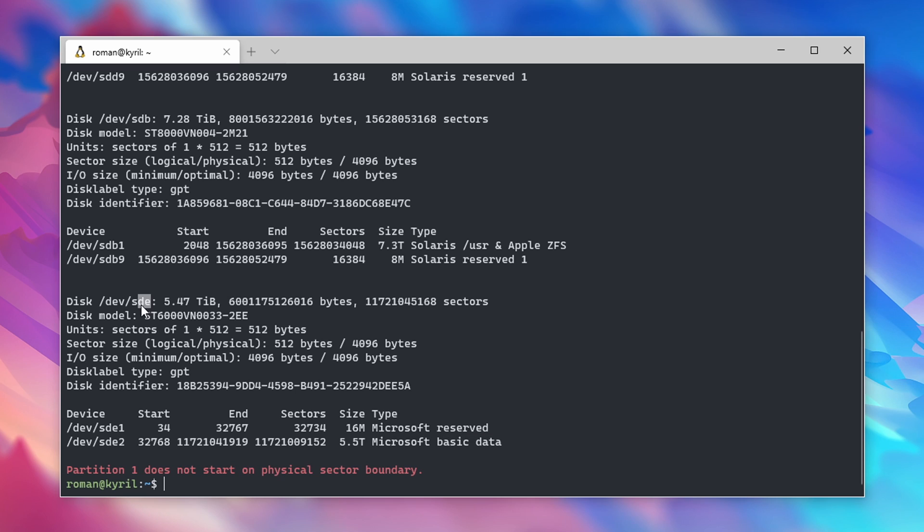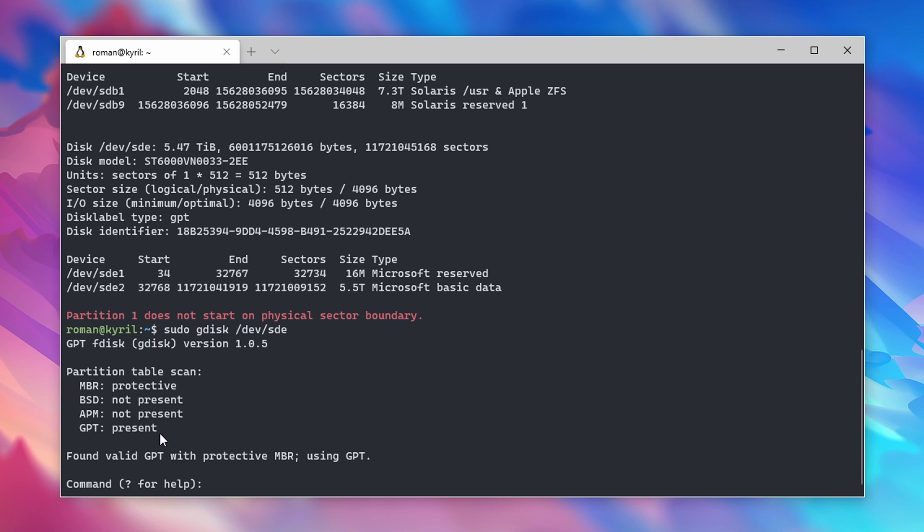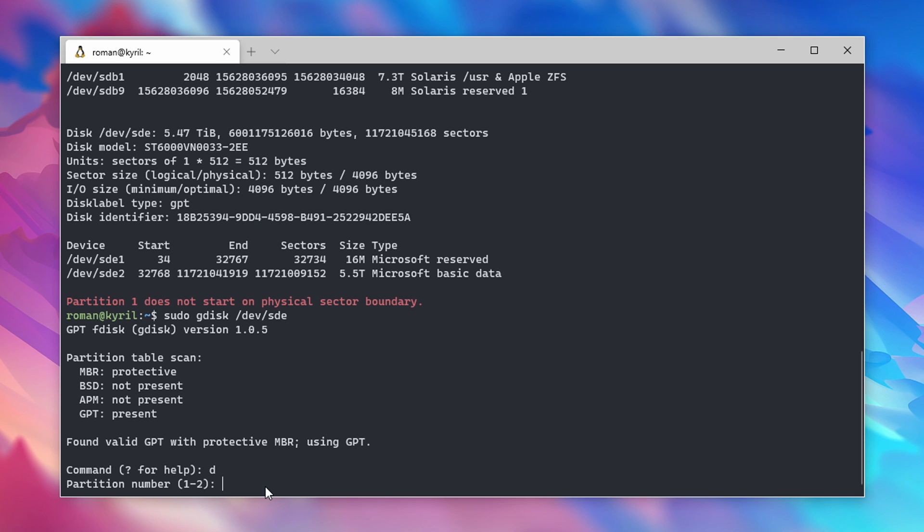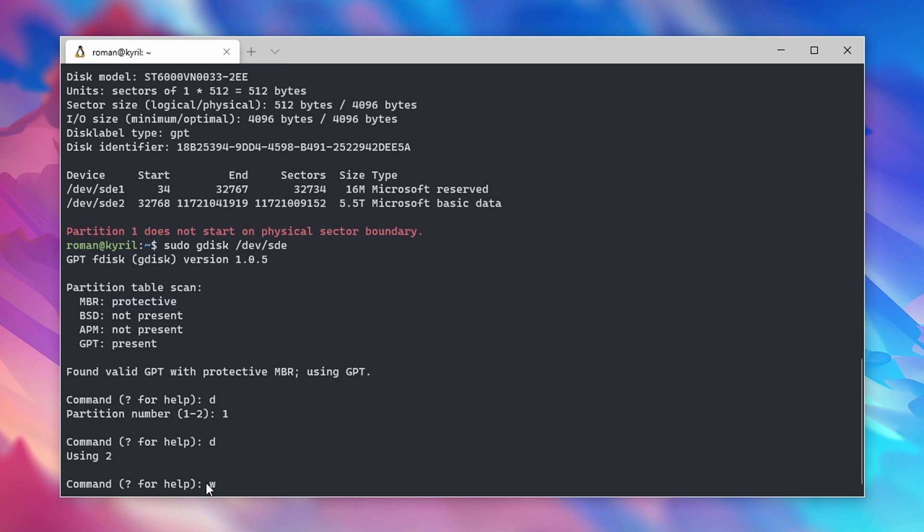To check for any partitions on that drive, type in sudo gdisk followed by the disk identifier, so in my case /dev/sde. As you can see, I have both MBR and GPT partition tables. To delete all partitions, type in D, then the partition number, and repeat this for all partitions on the drive.